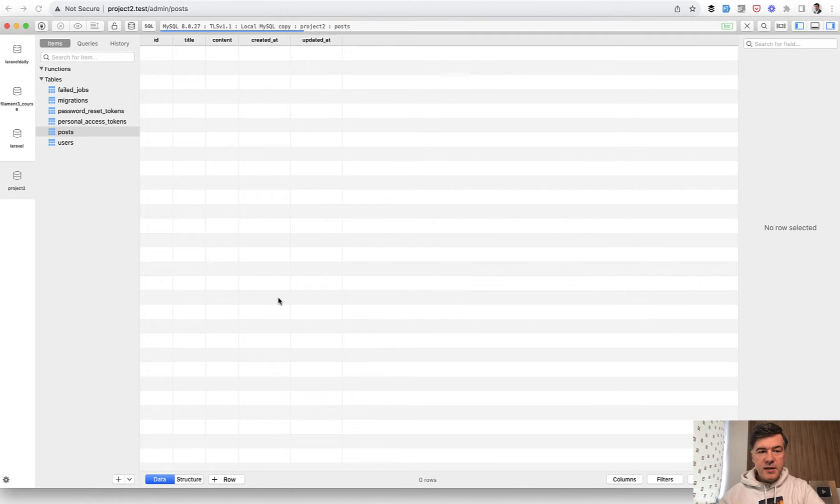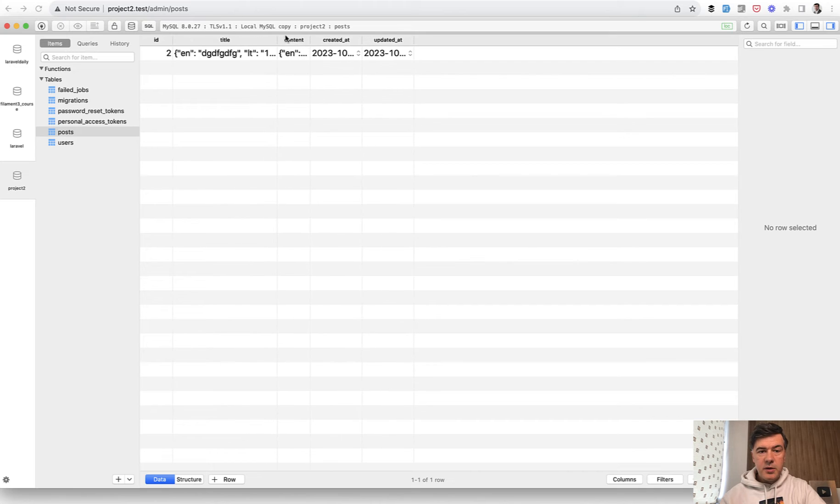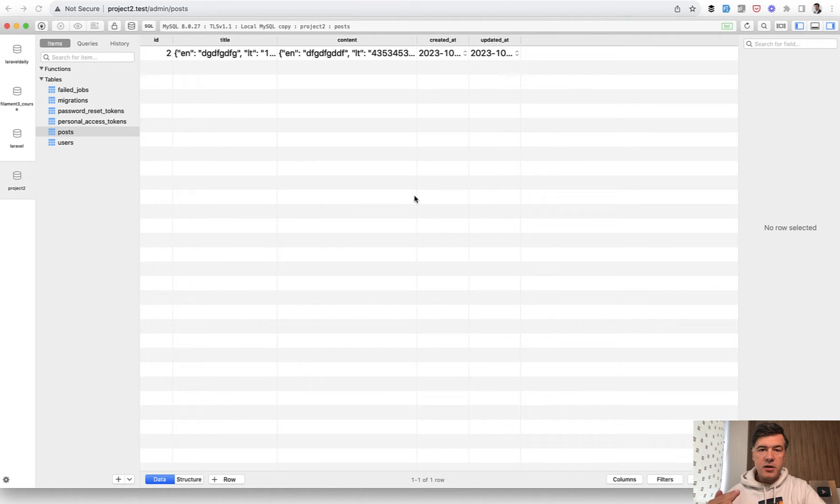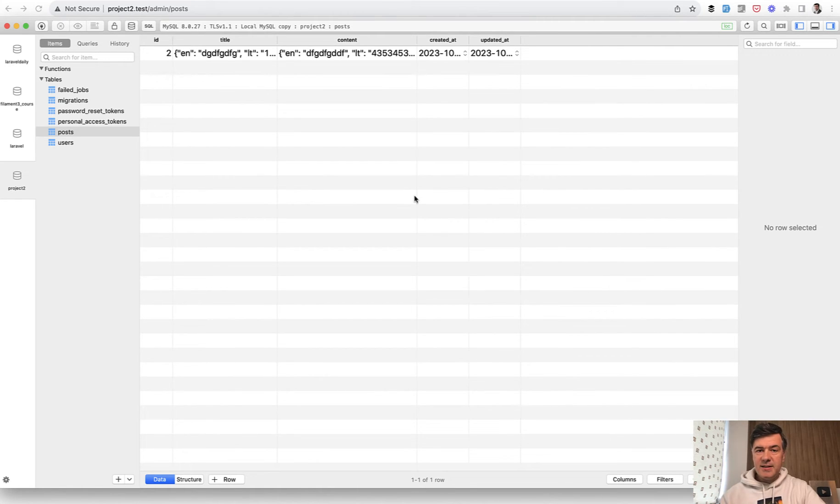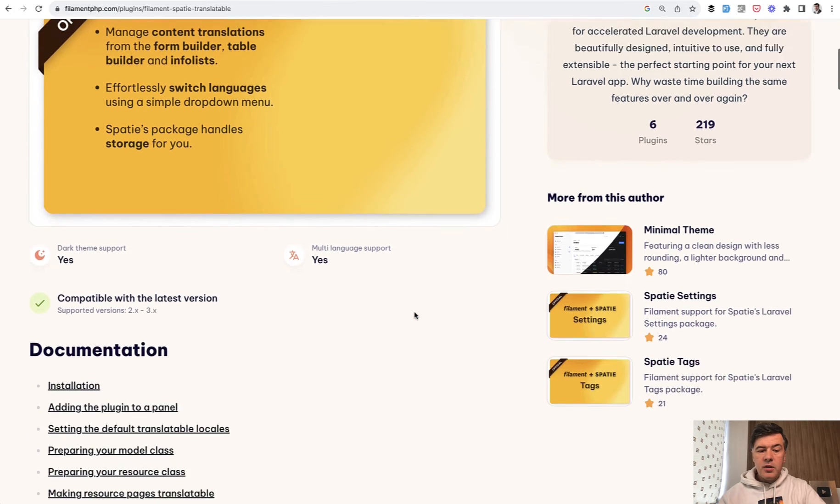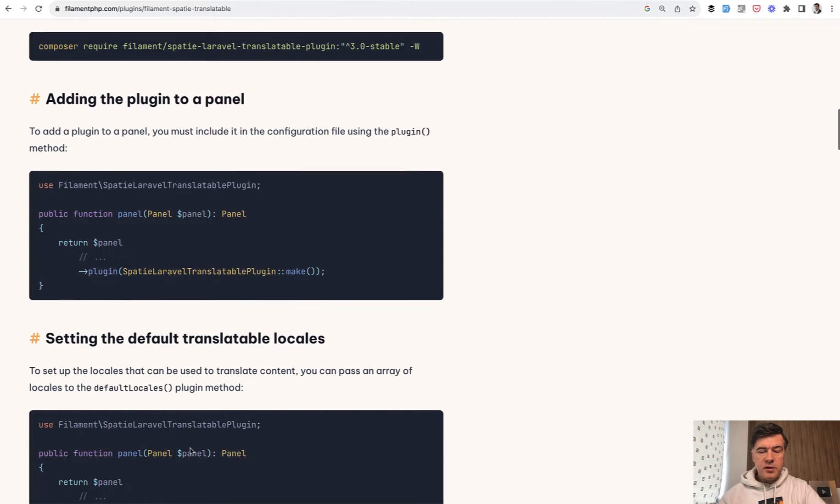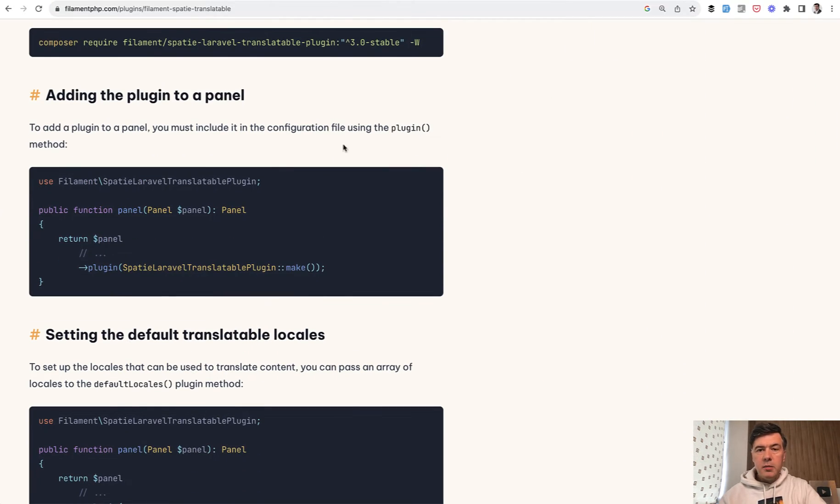First in the database it is saved as JSON because that is the basis of how Spatie Translatable plugin works. The Filament plugin is only a visual layer on top of the data-saving mechanism provided by Spatie. And you can read all the documentation on how it is installed and how it works.